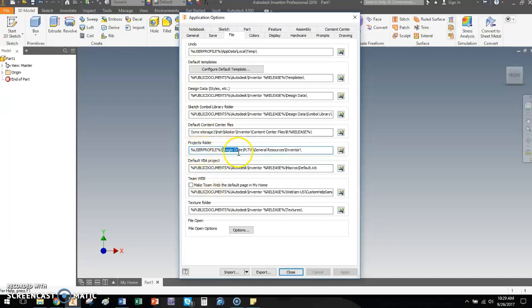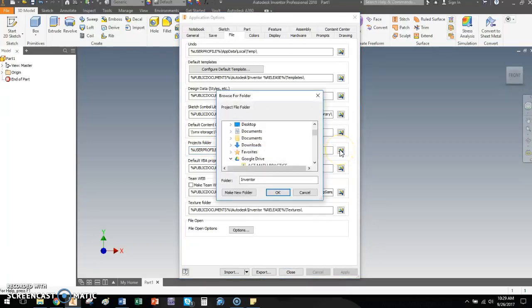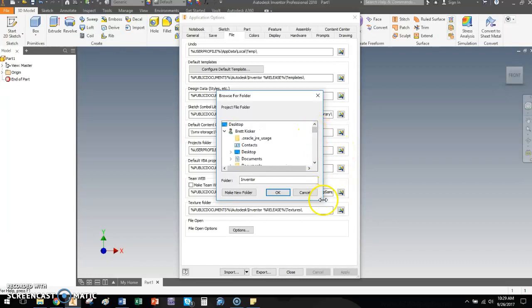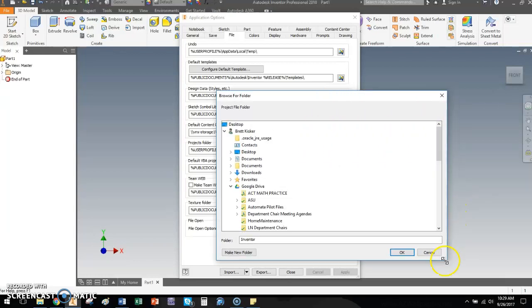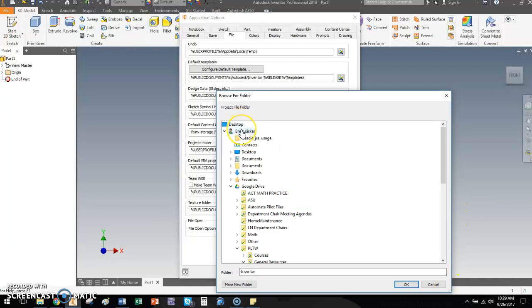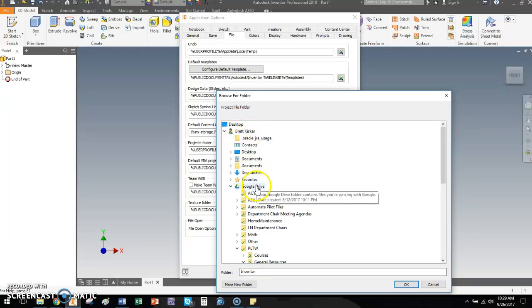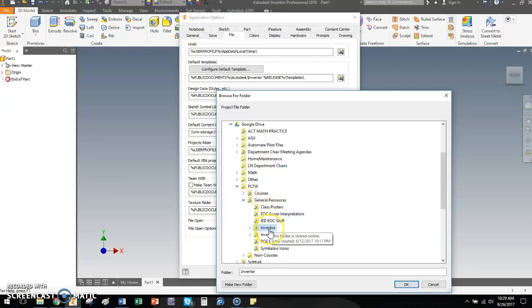I have a Google Drive installed on my computer. I have a folder inside of it called PLTW, then general resources, then inventor. You can easily take this if you want to and go find it. And you can see where it's located also in kind of a more hierarchical setting here. So I can see that I had to go to desktop. I had to go to my user profile, Google Drive, PLTW, general resources, and then I've got it really hidden in there.